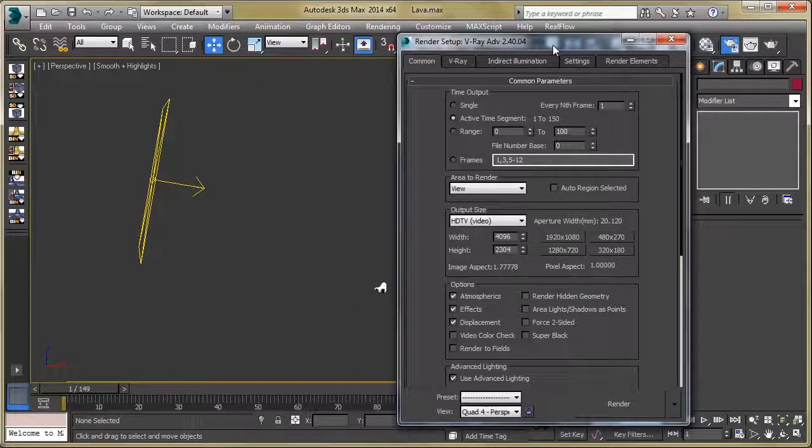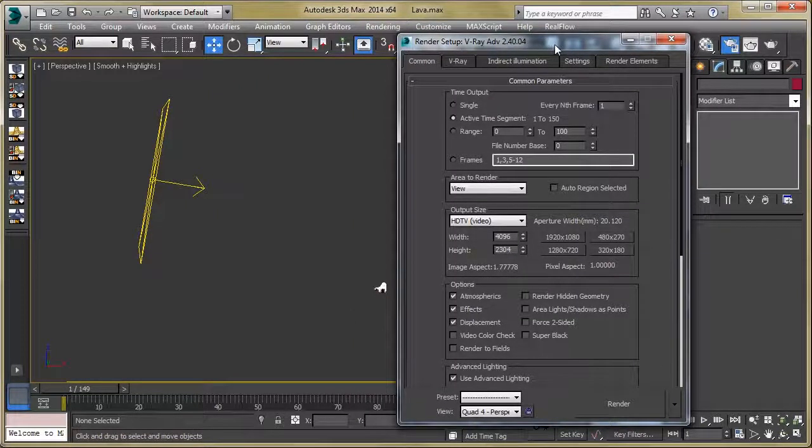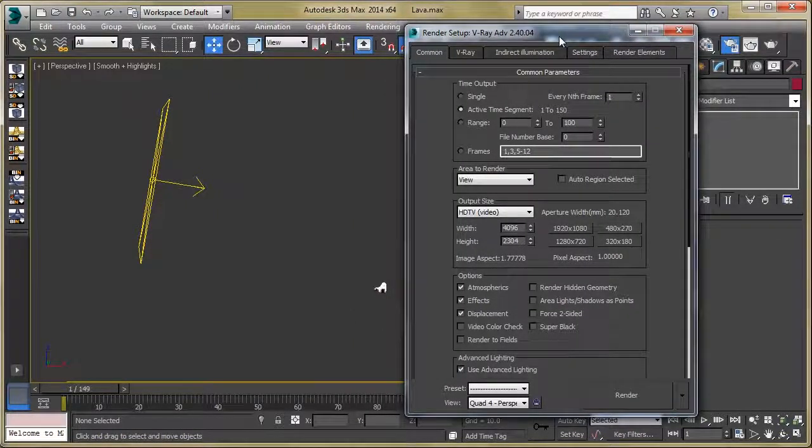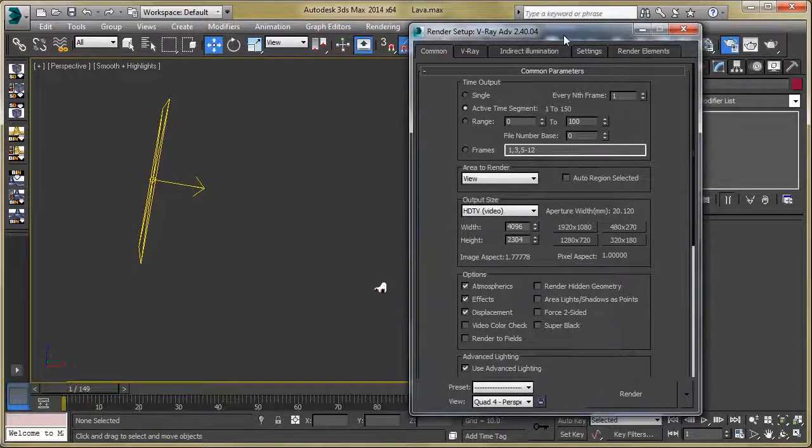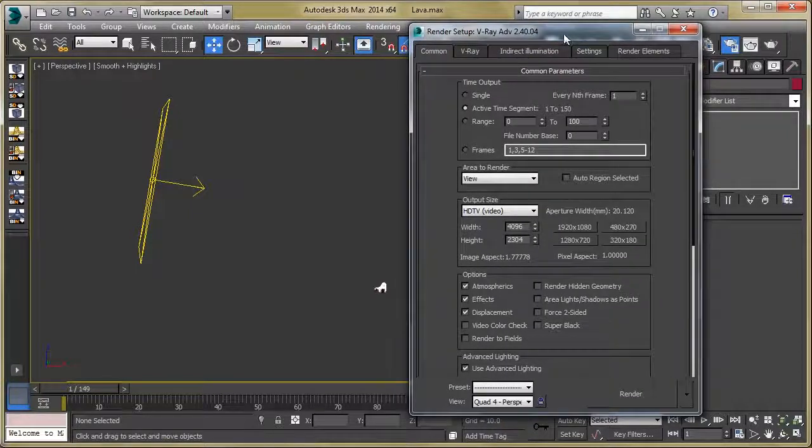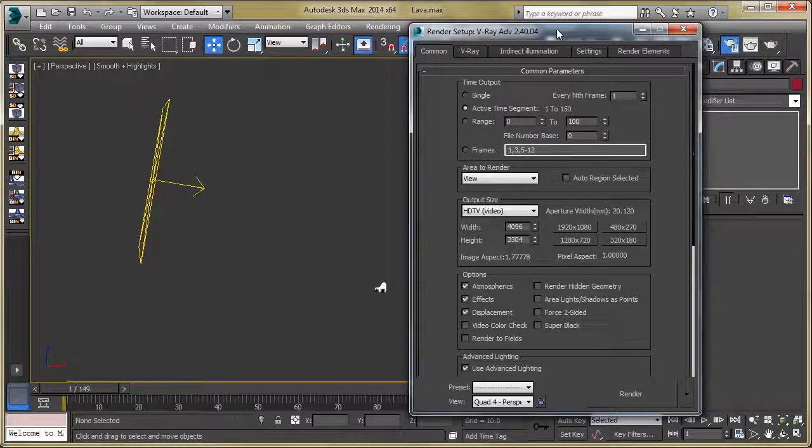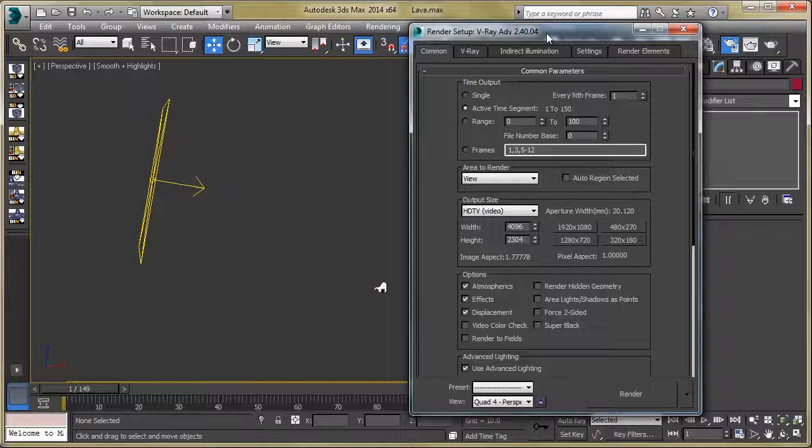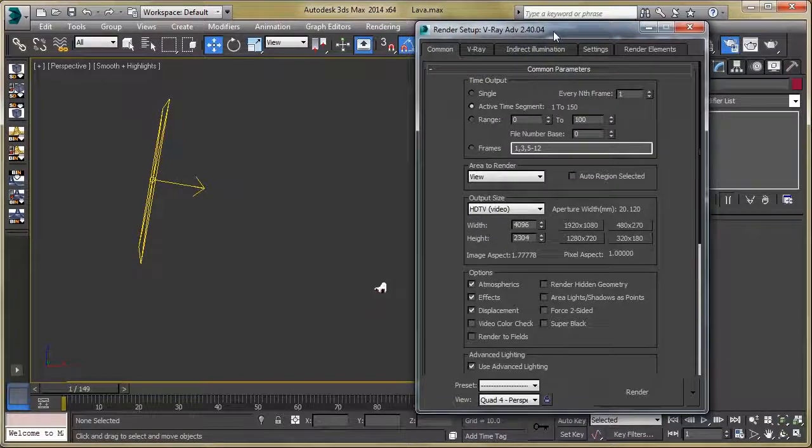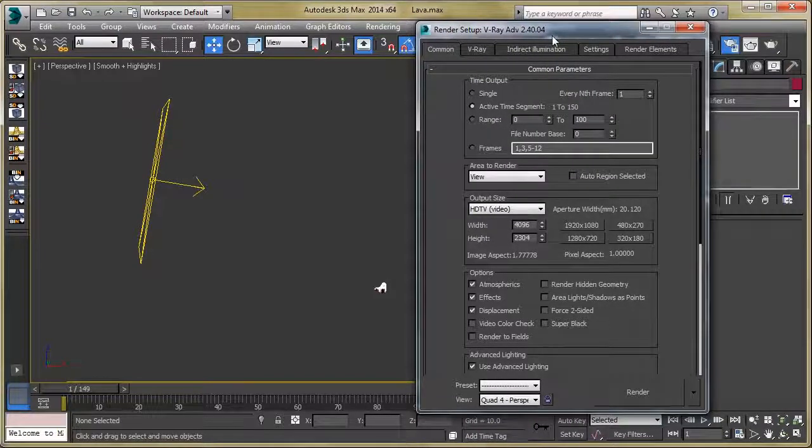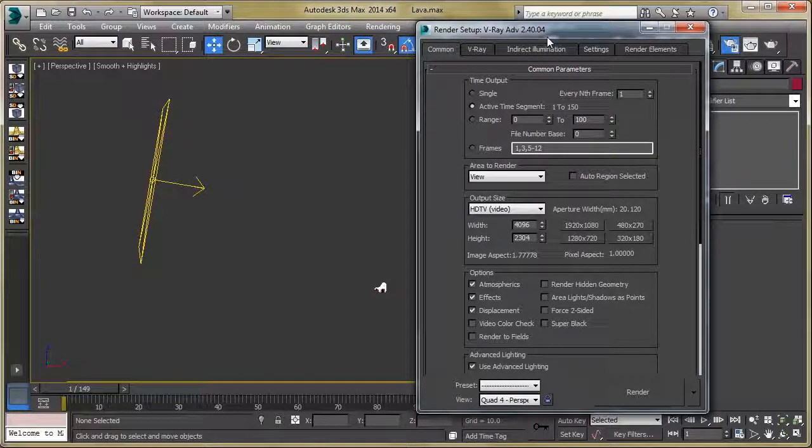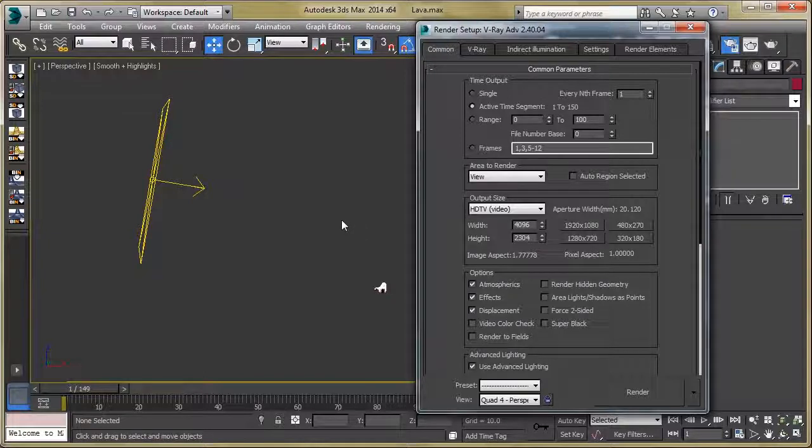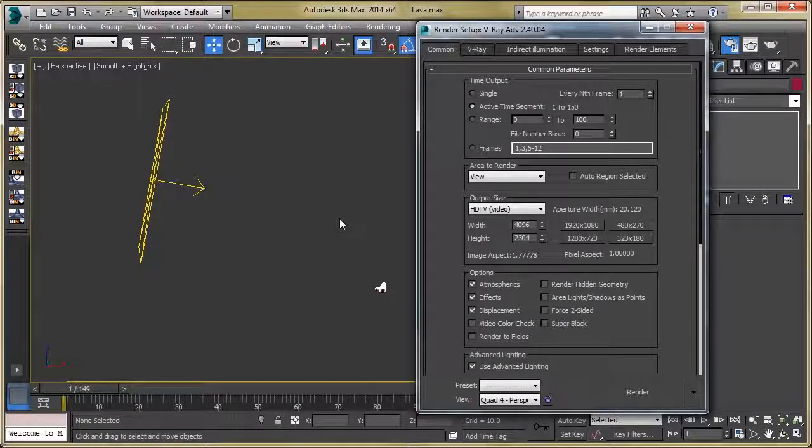I hope you understand the technique to create lava, and I'm going to come with another exciting tutorial soon. So till then, thank you and have a nice time.